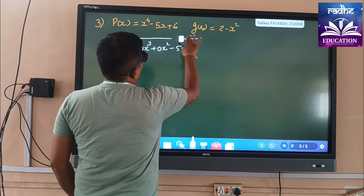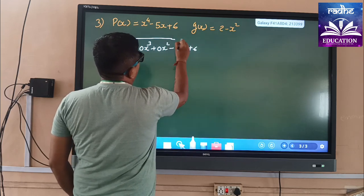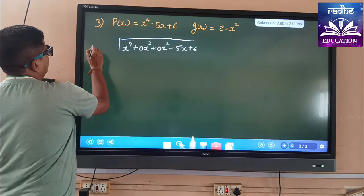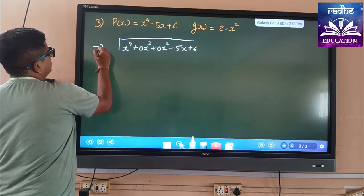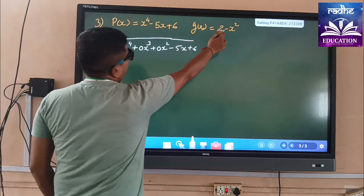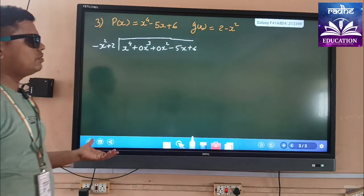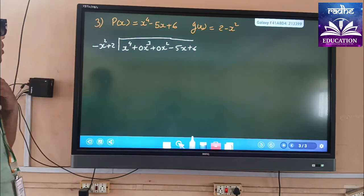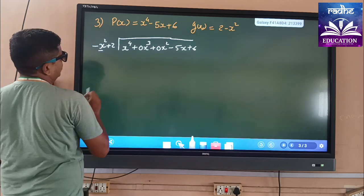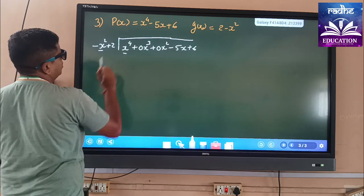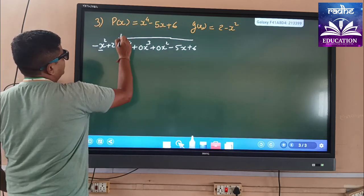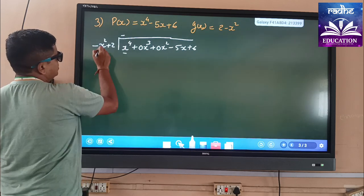We will write properly and rearrange. The divisor is given as 2 - x², which we rearrange as -x² + 2. It is given minus x² and here we have plus x⁴. So we have to multiply with a minus sign.